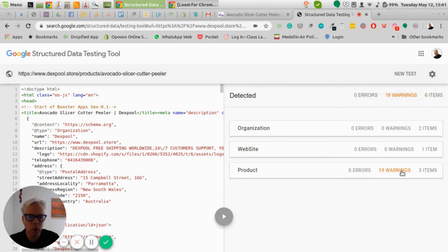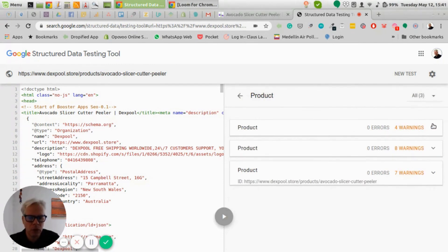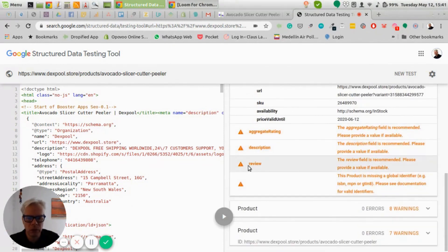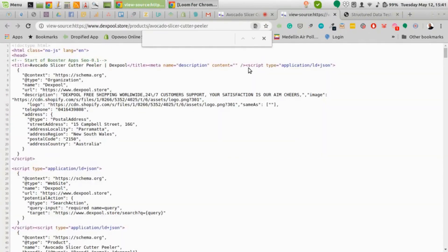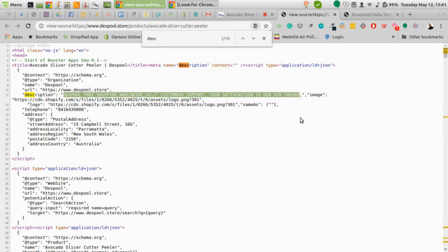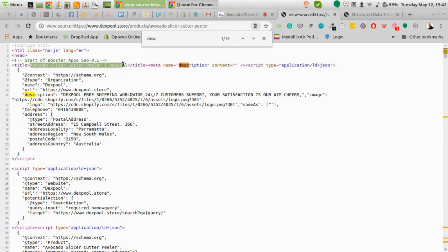With this page loaded, you can see there are 19 warnings — not errors but warnings — things that can be optimized. Going into the details, you can see issues like the description and reviews that need to be addressed. There's a problem with the description: I can go into the source code and search for the description — what I find is not product-related at all. It says 'free shipping worldwide, your satisfaction is our aim' — which means you need a proper SEO-friendly description that explains what your product is and contains the keyword you're targeting.